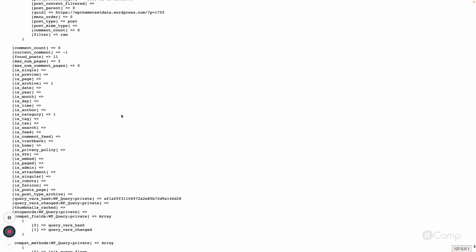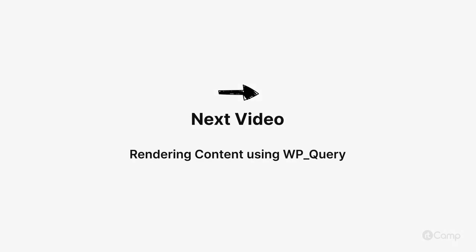Looking further down, is_archive=1 because the current page is an archive page. is_archive is similar to is_single in that it works for all archive pages — category archives, tag archives, author, date, year, custom post type archives, and custom taxonomy archives. is_category is also 1 because the current page is a category archive page. Based on these conditional tags you can conditionally load different templates. That's how these things are managed in WordPress.